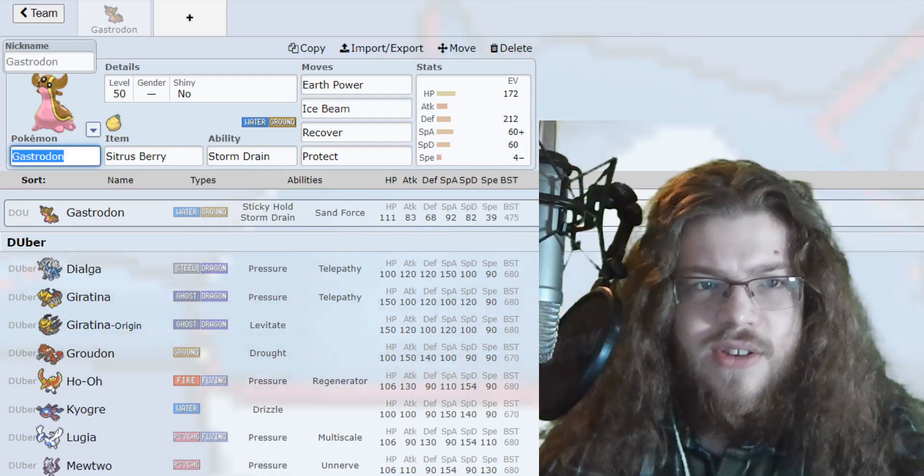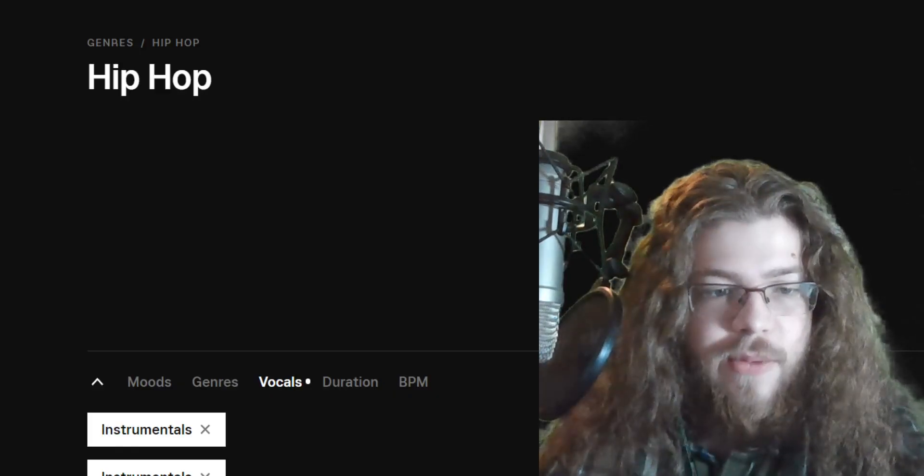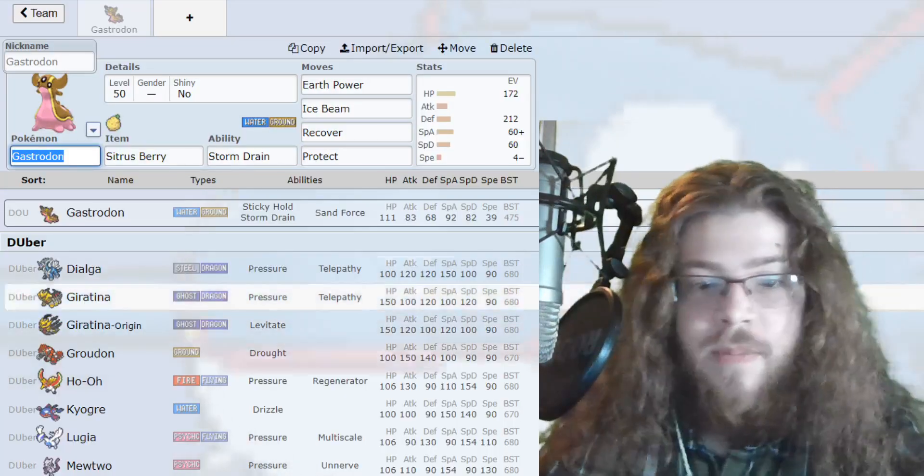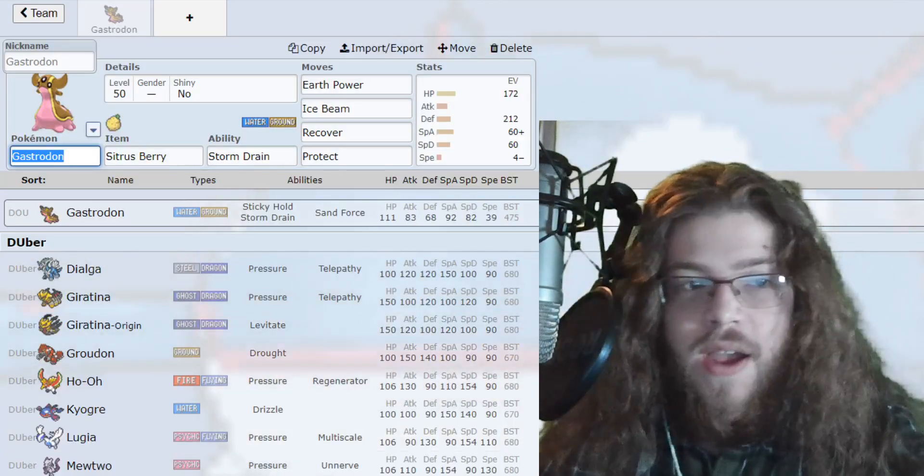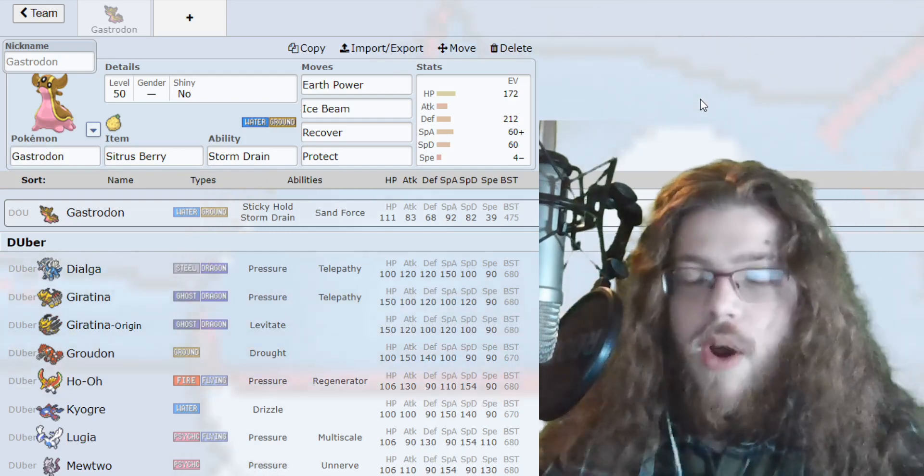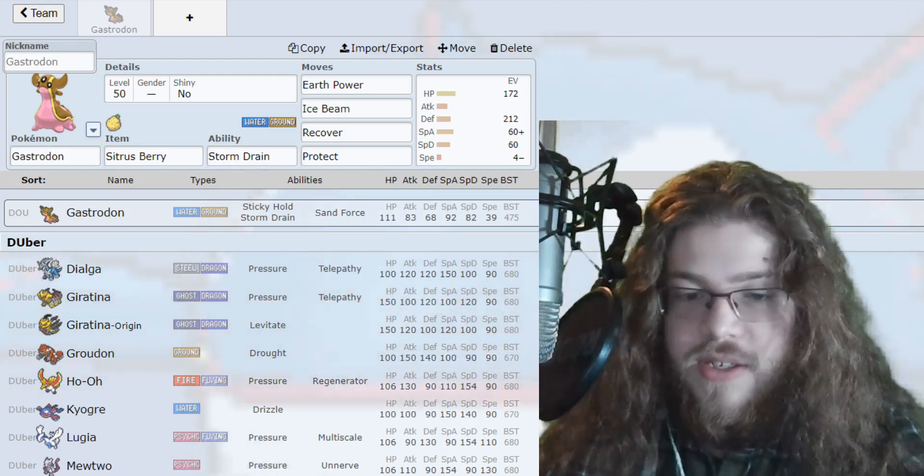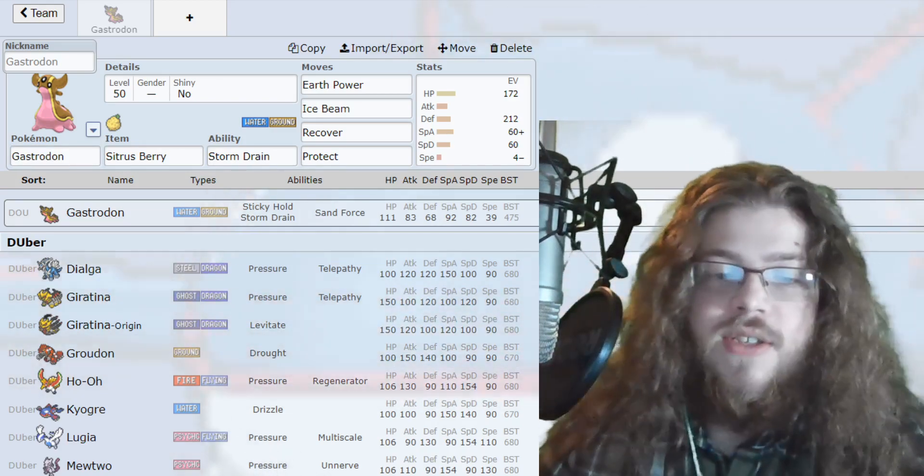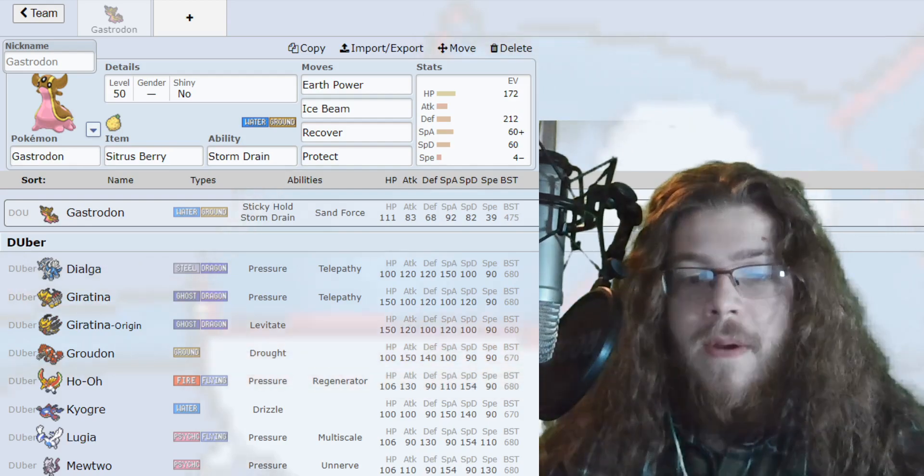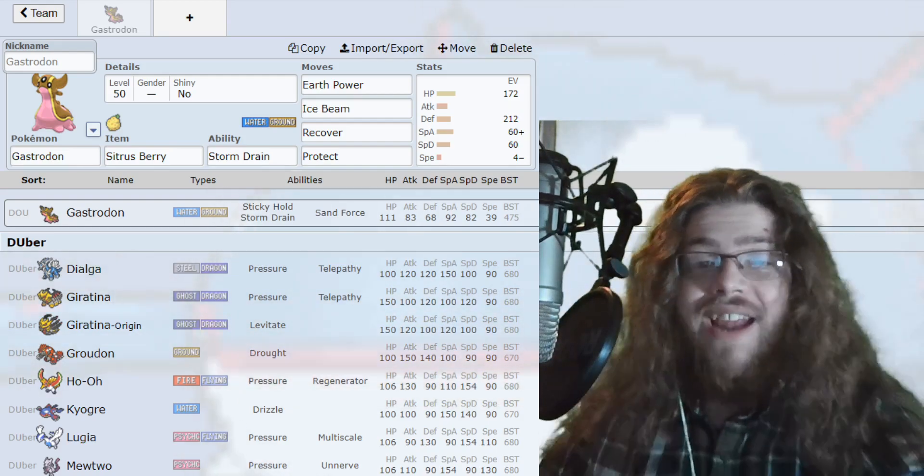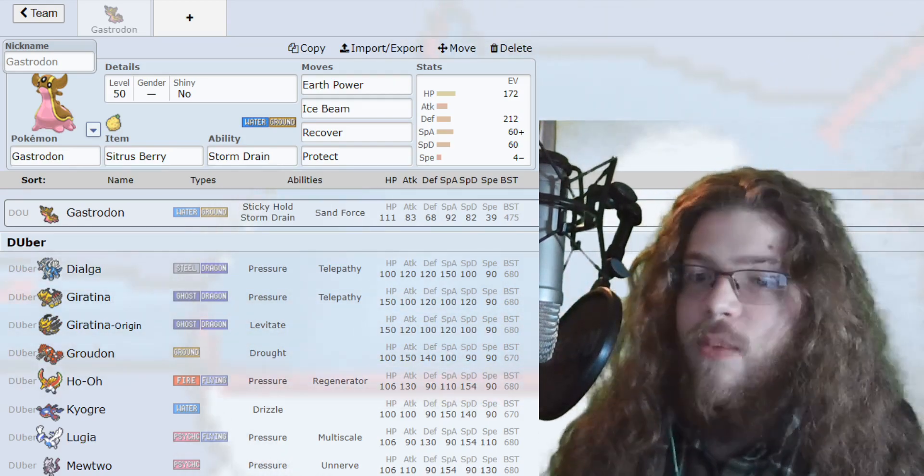This song is overpowering, so I'm going to skip it. Anyway, Gastrodon is pretty cool. Water ground typing, so its only weakness is grass, but it is 4 times weakness. That's pretty rough. We can of course use Rindo Berry to halve that weakness.